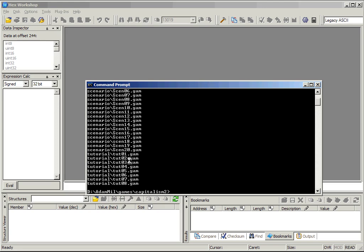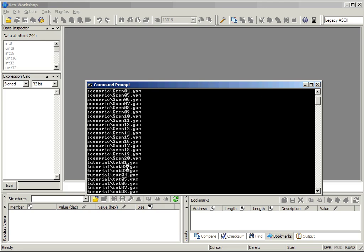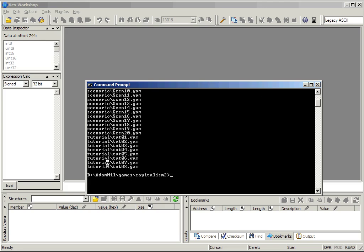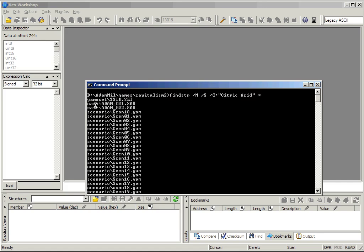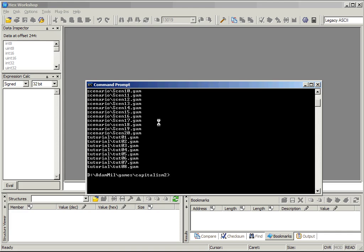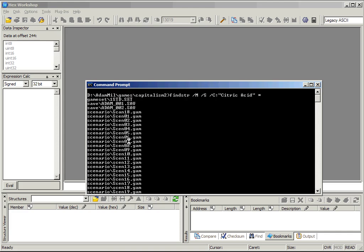Now, the name appears in a lot of files. All the tutorials, scenarios, and saved games. As well as this gameset 1std.set file. Since scenarios, saved games, and tutorials are only loaded when you're using them, I assume, I think this 1std.set file is our target.